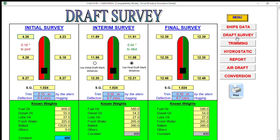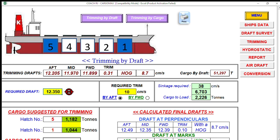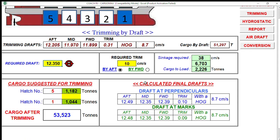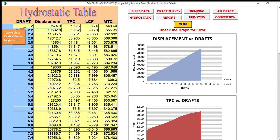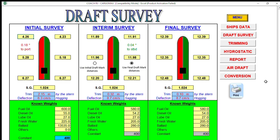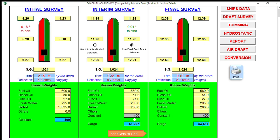Now let's proceed to the trimming. The target trimming holds are number one and number five, and your required target midship draft is about 12.35. Your departure midship draft options are laid out, and your required bill of lading cargo request is 53,500 MT. During the hydro draft survey, your cargo comes to almost 51,300 MT, with a balance of about 2,000 MT remaining.